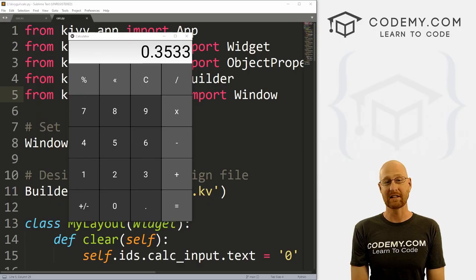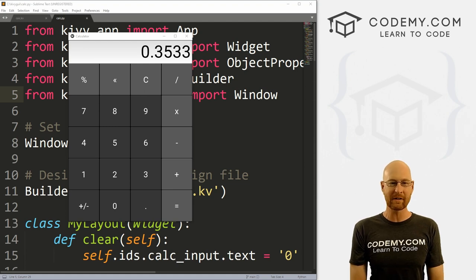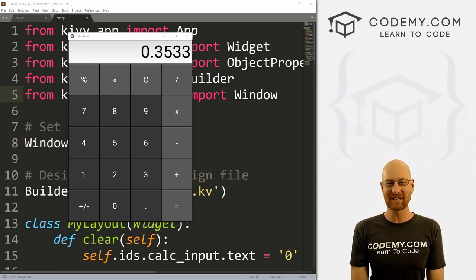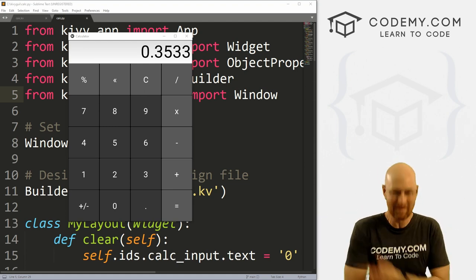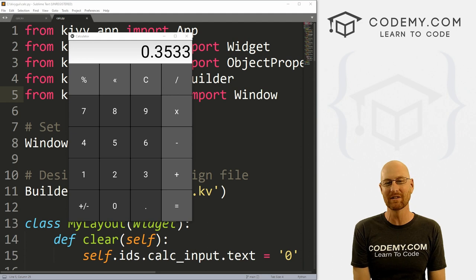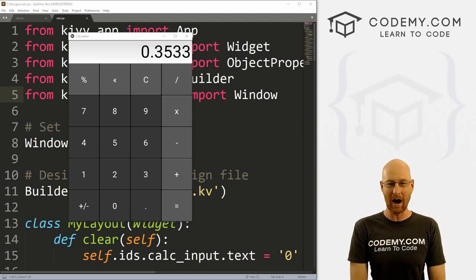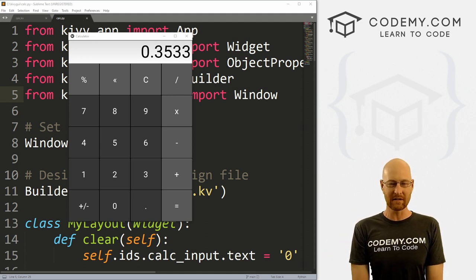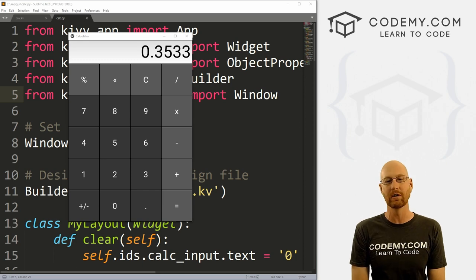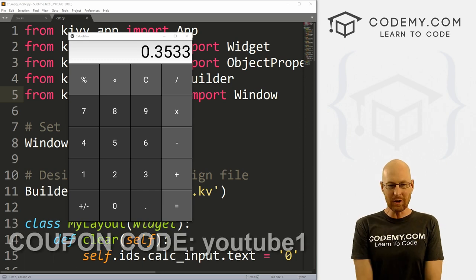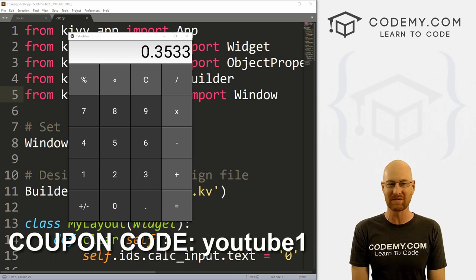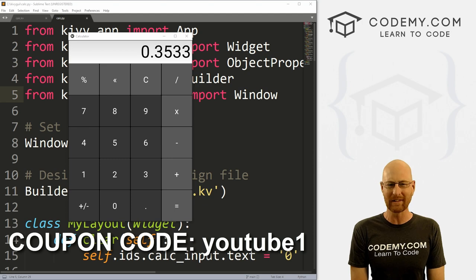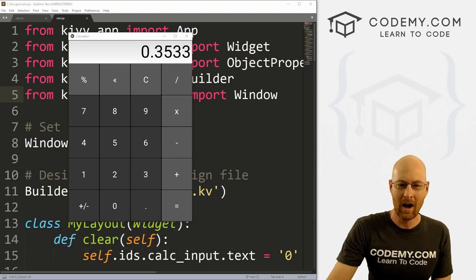In this video, we're going to look at some of the secondary buttons for our calculator. But before we get started, if you liked this video and want to see more like it, be sure to smash the like button below, subscribe to the channel, and check out Codedby.com where I have dozens of courses with hundreds of videos to teach you to code. Use coupon code YouTube1 to get $30 off — that's all my courses, videos, and books for a one-time fee of just $49, which is insanely cheap.